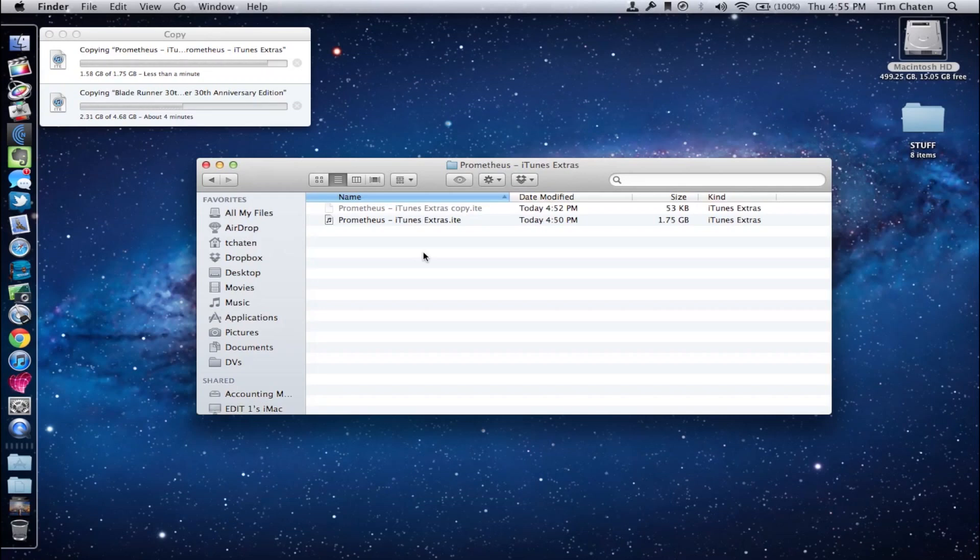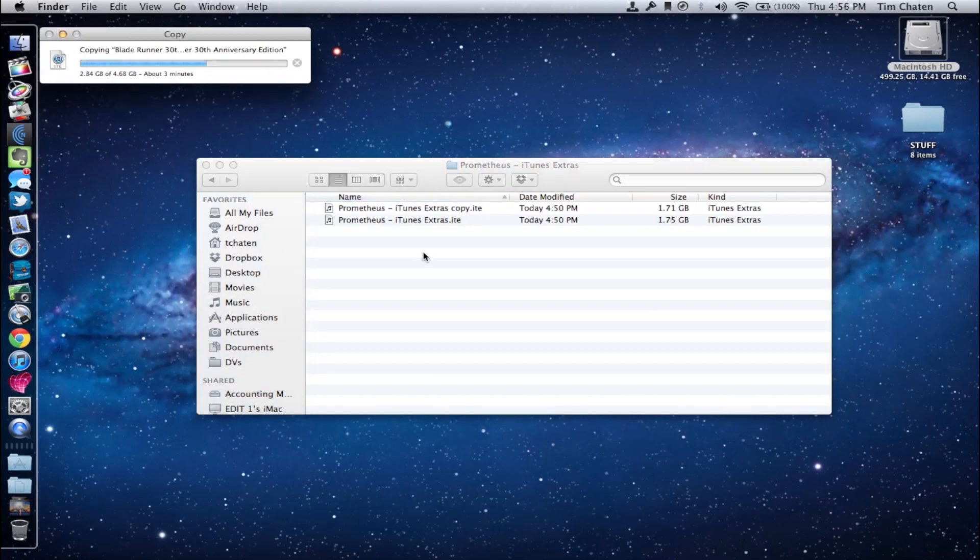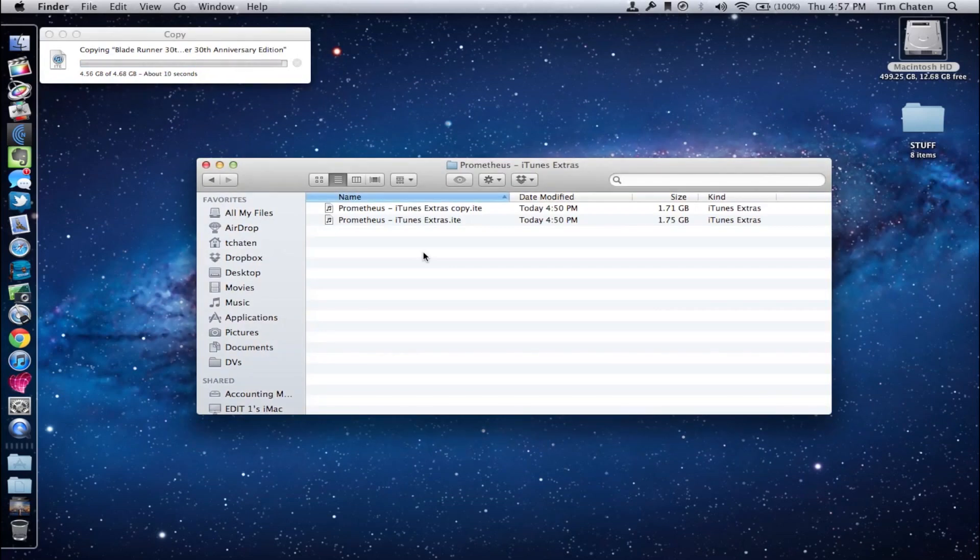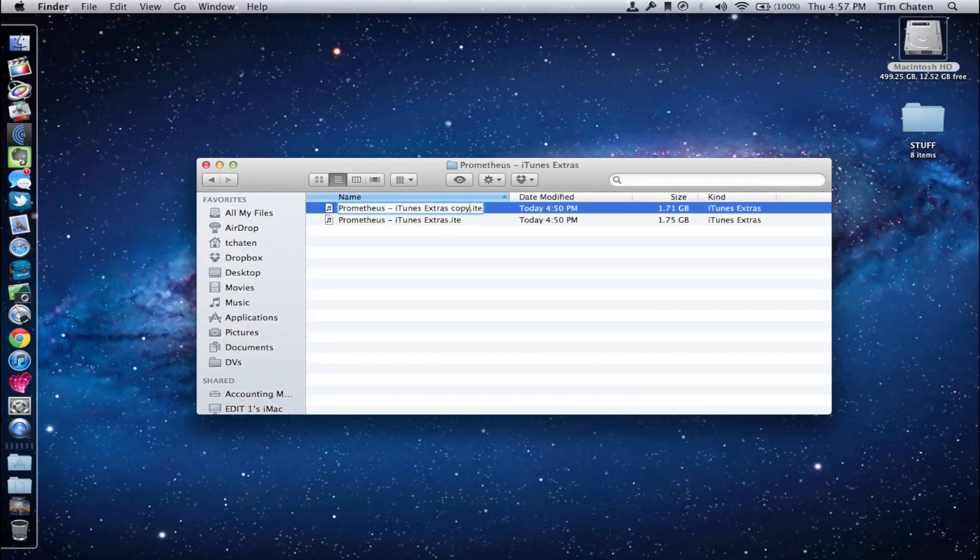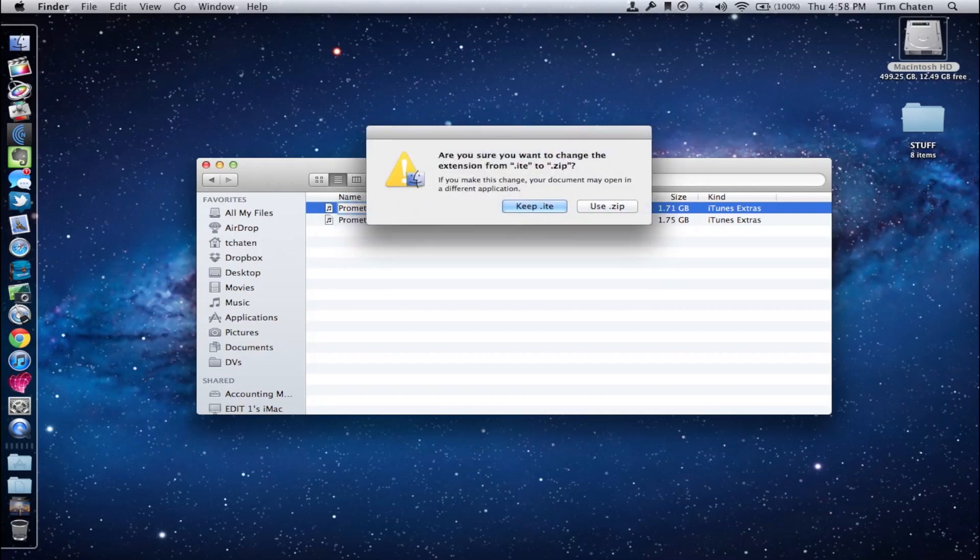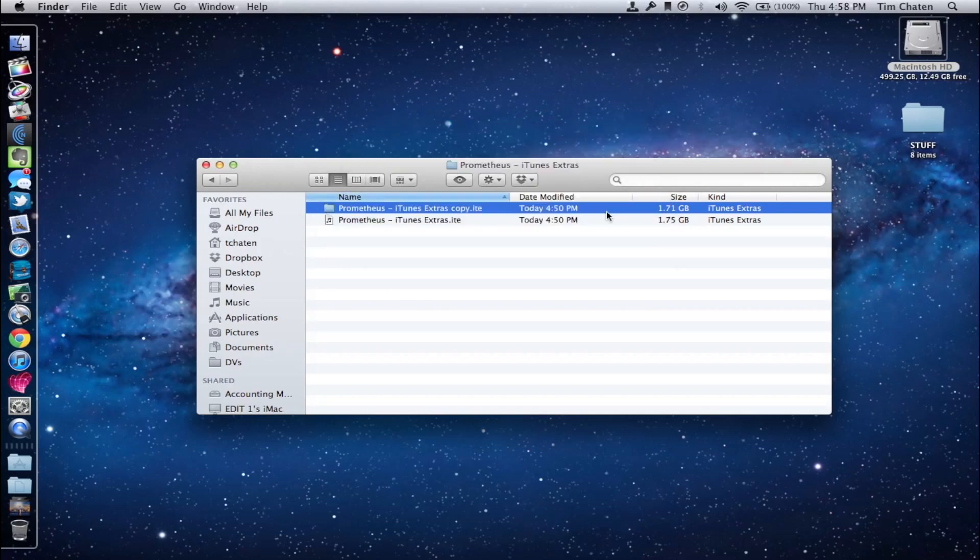I'm speeding this copy up, and after this is all done, the basic concept is to rename that new copy as a zip file, not the ITE, but a zip. You can say use zip, then I'll create that into a folder.